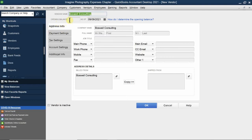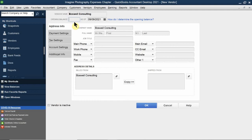There's also an opening balance field. The recommendation is to leave this at zero at all times. Your best bet is to enter all transactions after you've created the profile, because if you add an opening balance, QuickBooks won't know what individual bills came in, what you owe, how many bills, or how many payments you need to make.